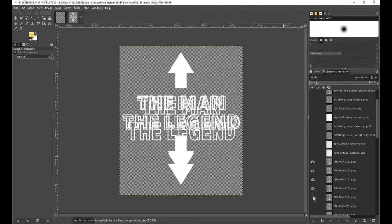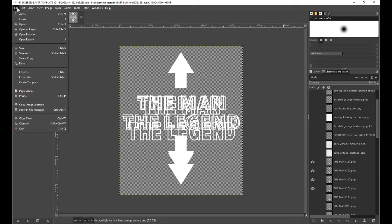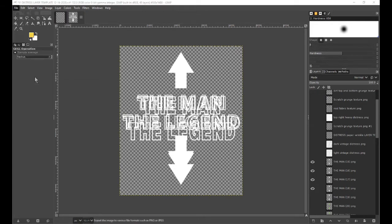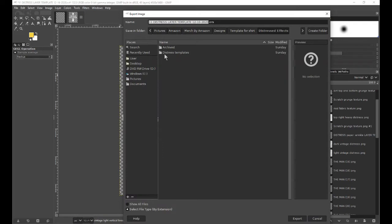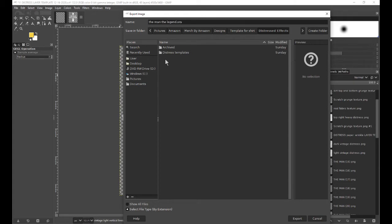All you got to do is go to File, Export As. You can name it whatever you want, let's say 'the man the legend', and then make sure that the file extension is .ORA.